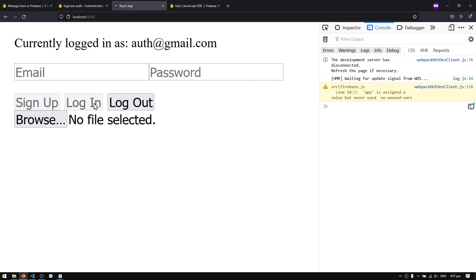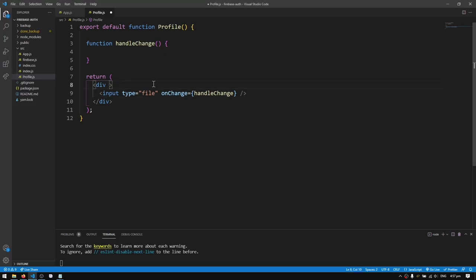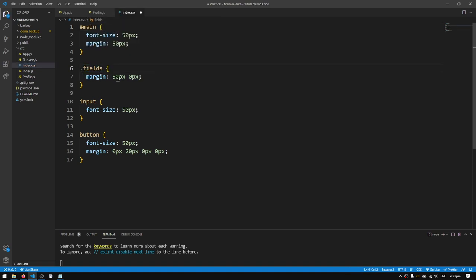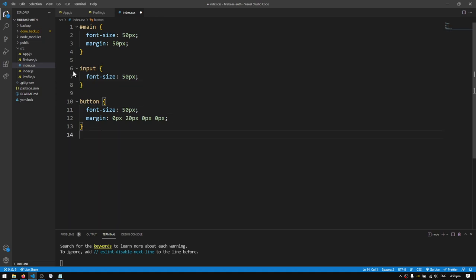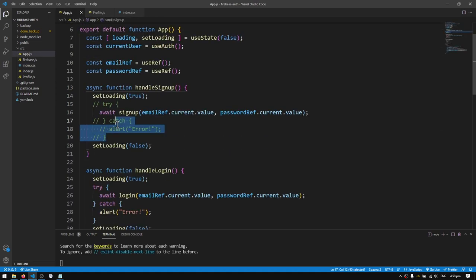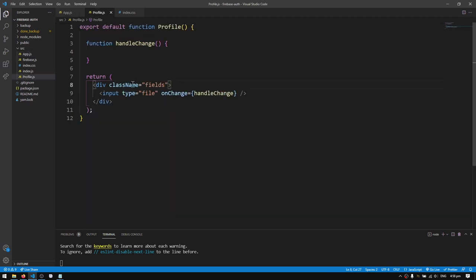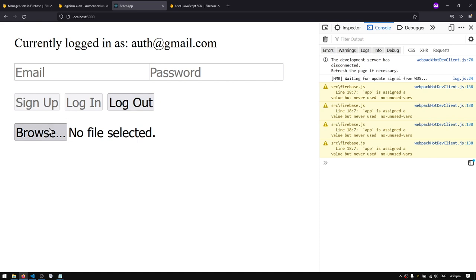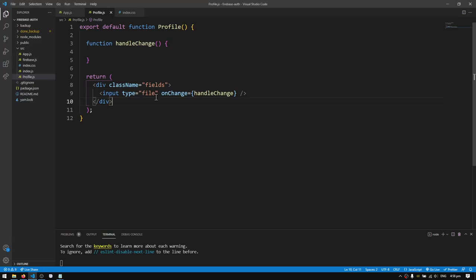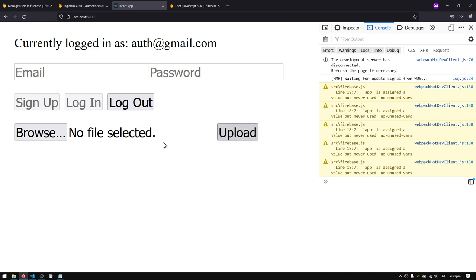It looks nice but it's stuck to the sign up, login, and logout buttons, so I'll give the div a CSS class called 'fields' to space things up. I'll check index.css — yes, we have that — but I need to change it to a class selector, move it to the bottom of the file, then go back to app.js and change the HTML from ID to className, because we want to apply the CSS class to multiple elements. Now there's proper spacing. I'll also add a button that says 'Upload' to the layout.